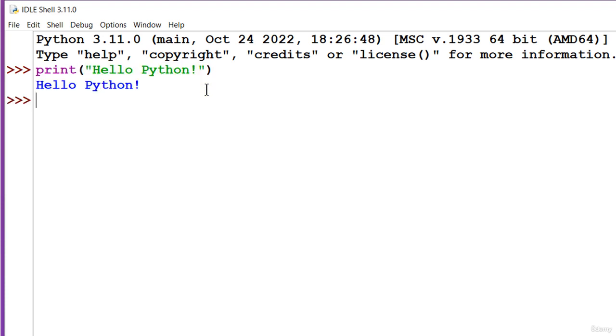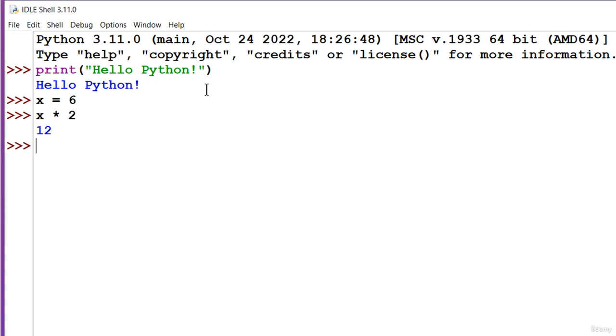Now, let's do something else. X equals six. X times two. What have I done? I've just declared a variable called X that is equal to six and then printed out X times two.